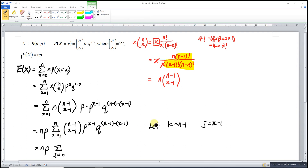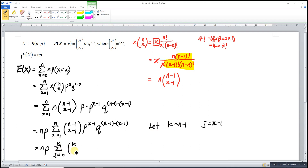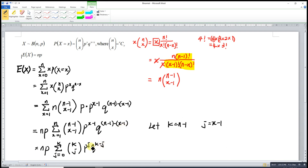We let K equal X minus 1. When X goes from 1 to N, K goes from 0 to N minus 1. So we substitute: the sum becomes from K equals 0 to N minus 1 of (N minus 1)-choose-K times P to the K times Q to the (N minus 1 minus K).